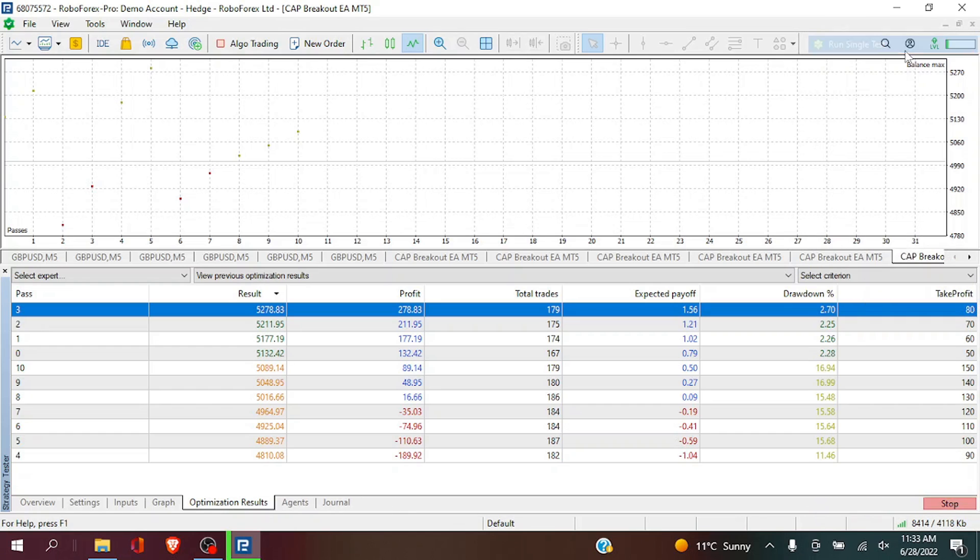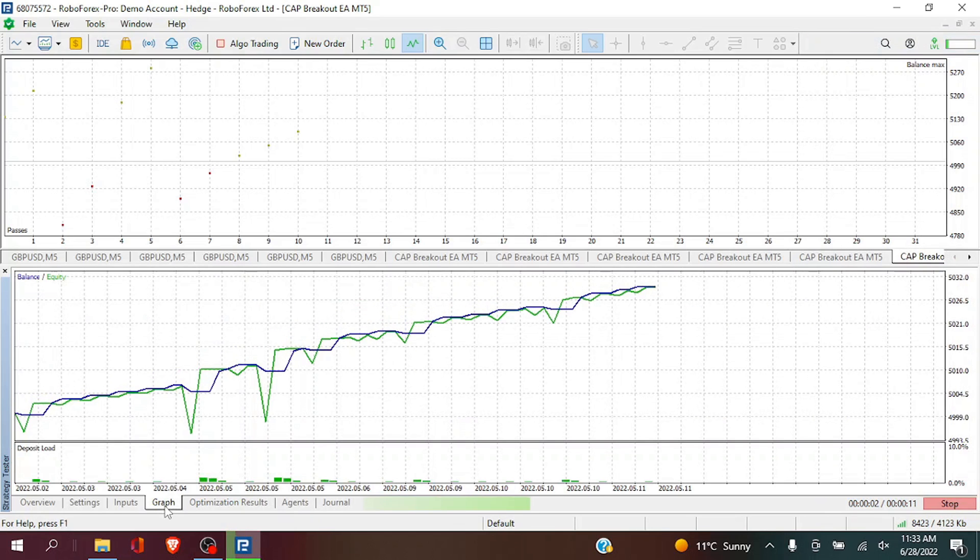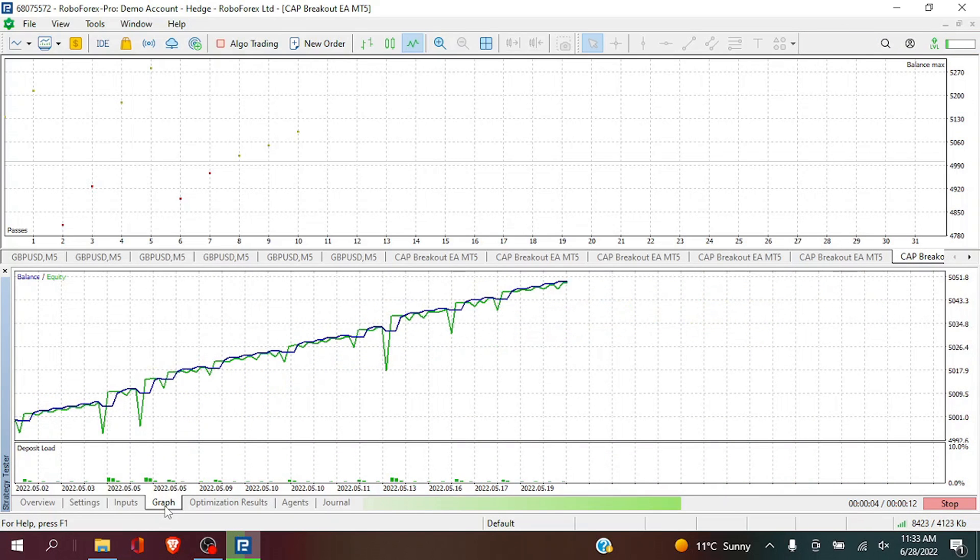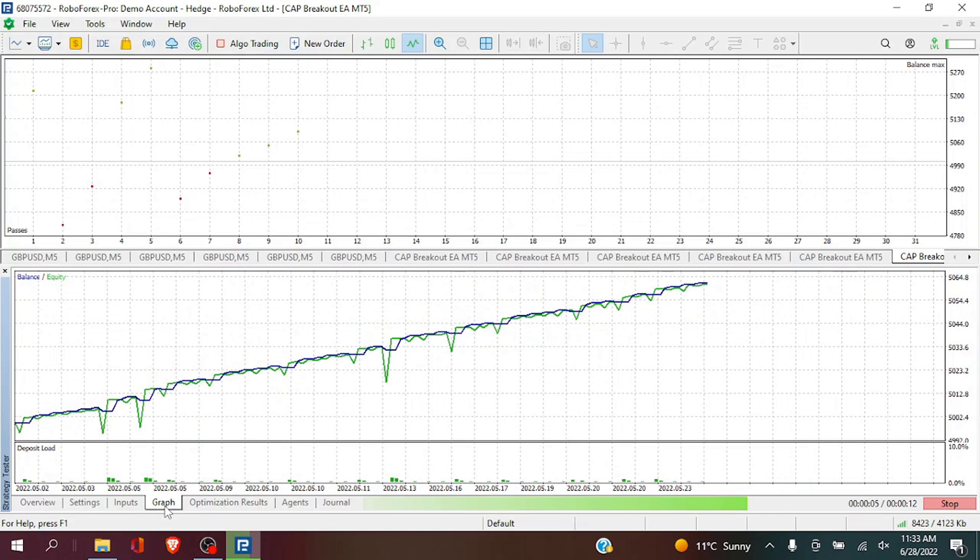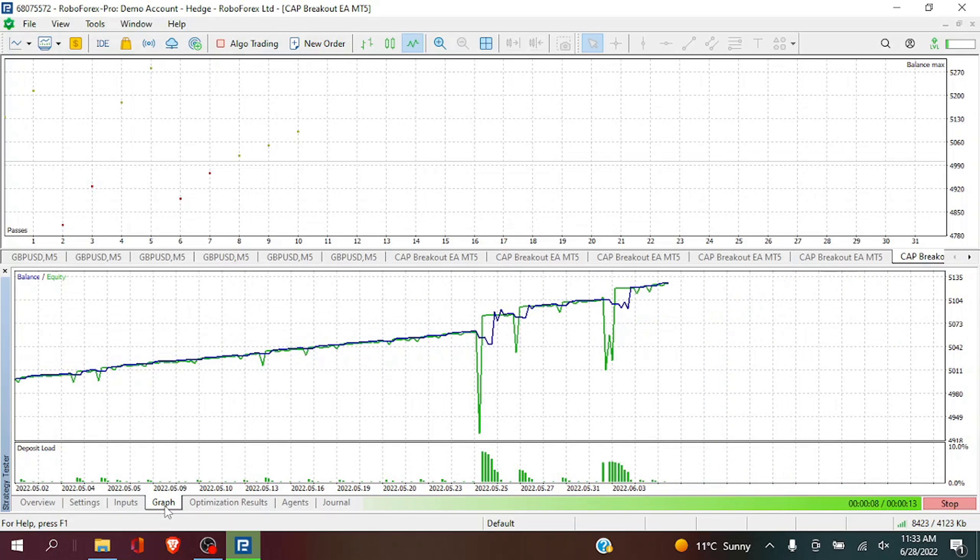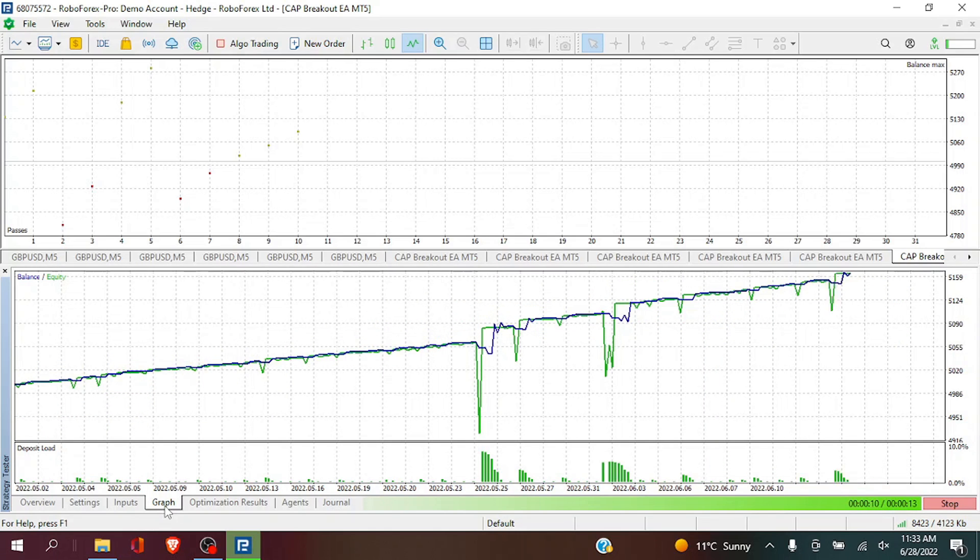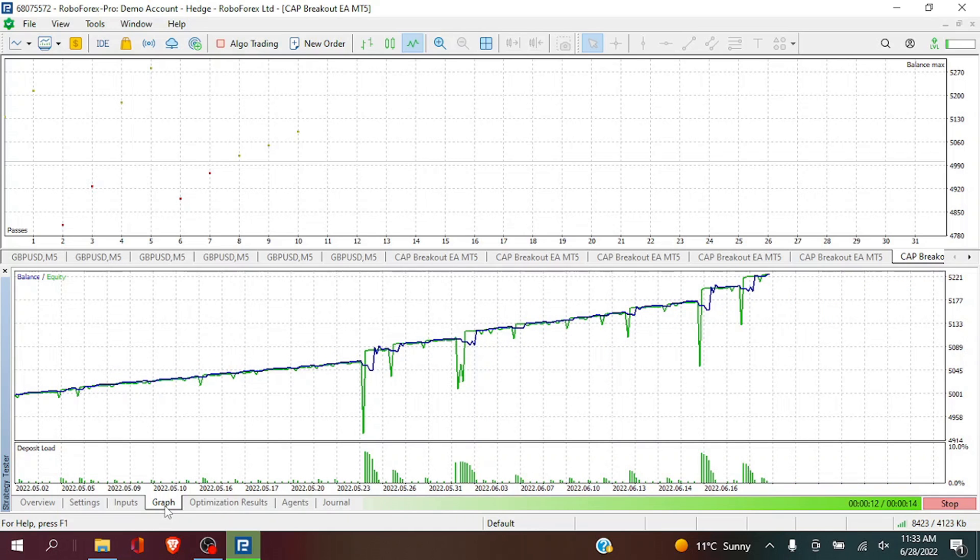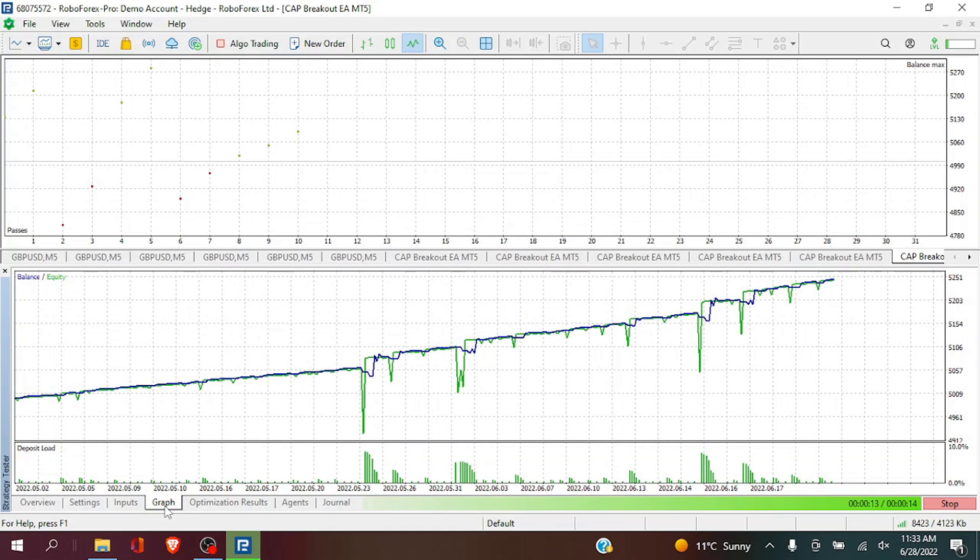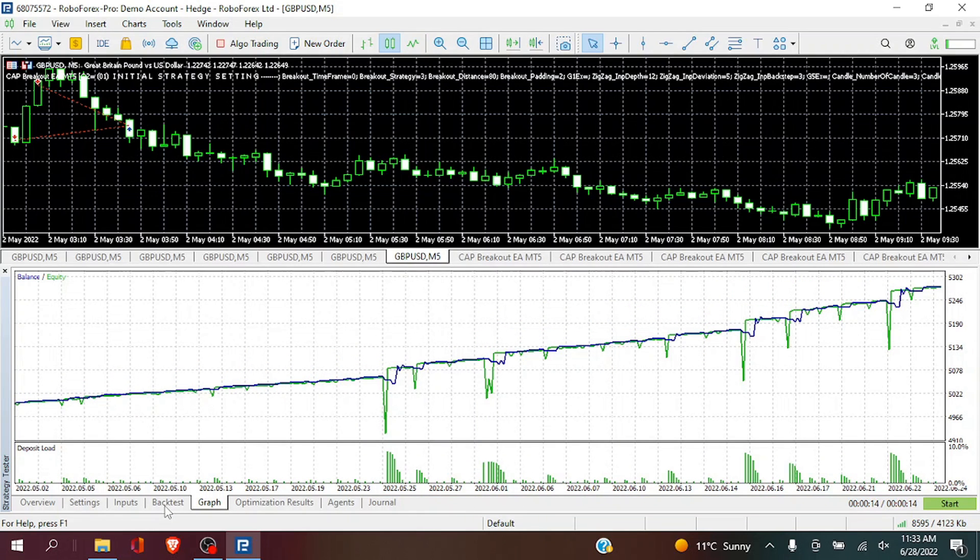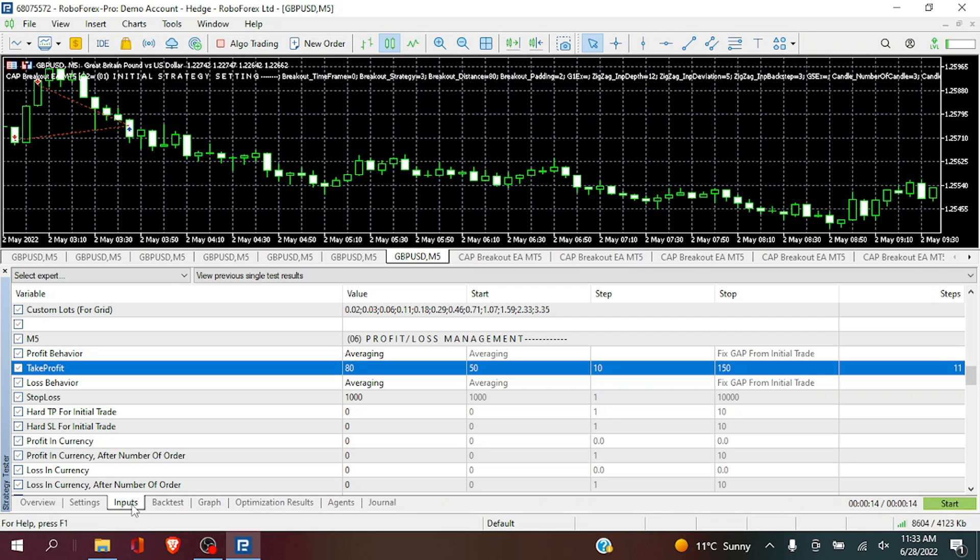Lastly, we are going to run a single test for our second strategy. We will see we still have periods of drawdown. However, the profit has increased significantly.